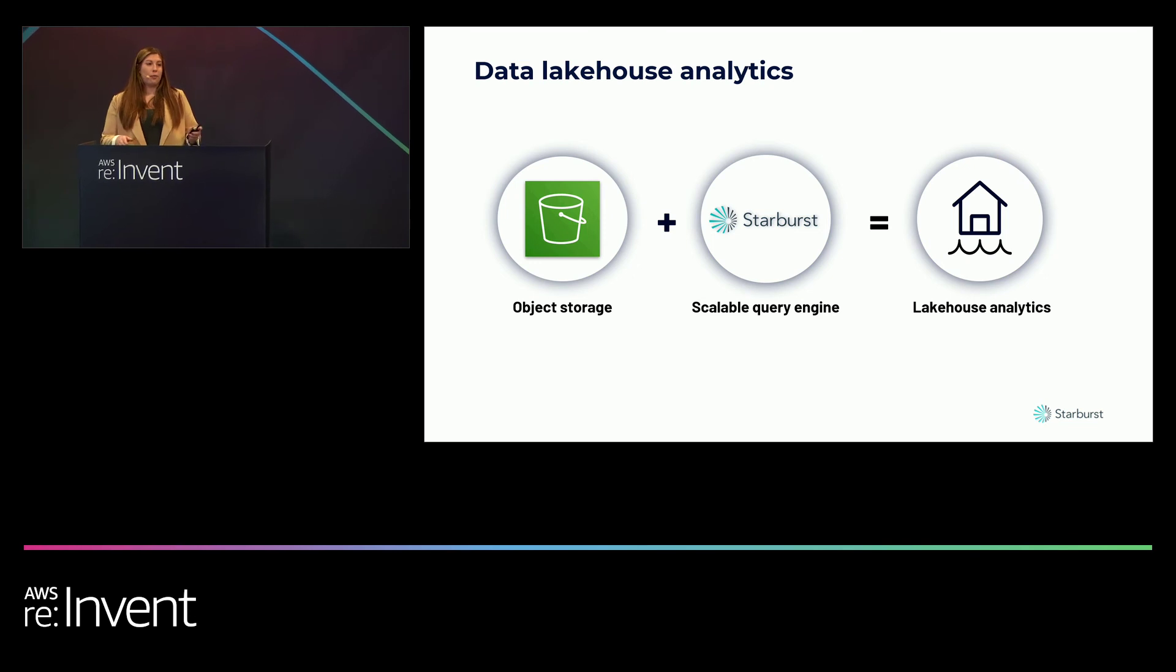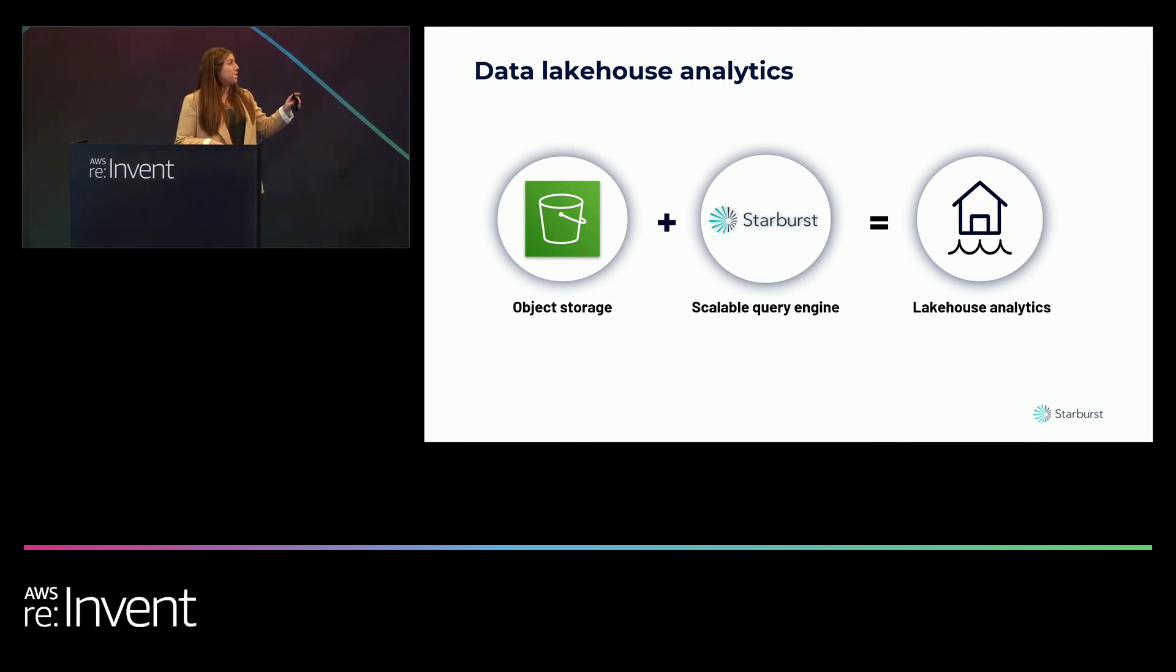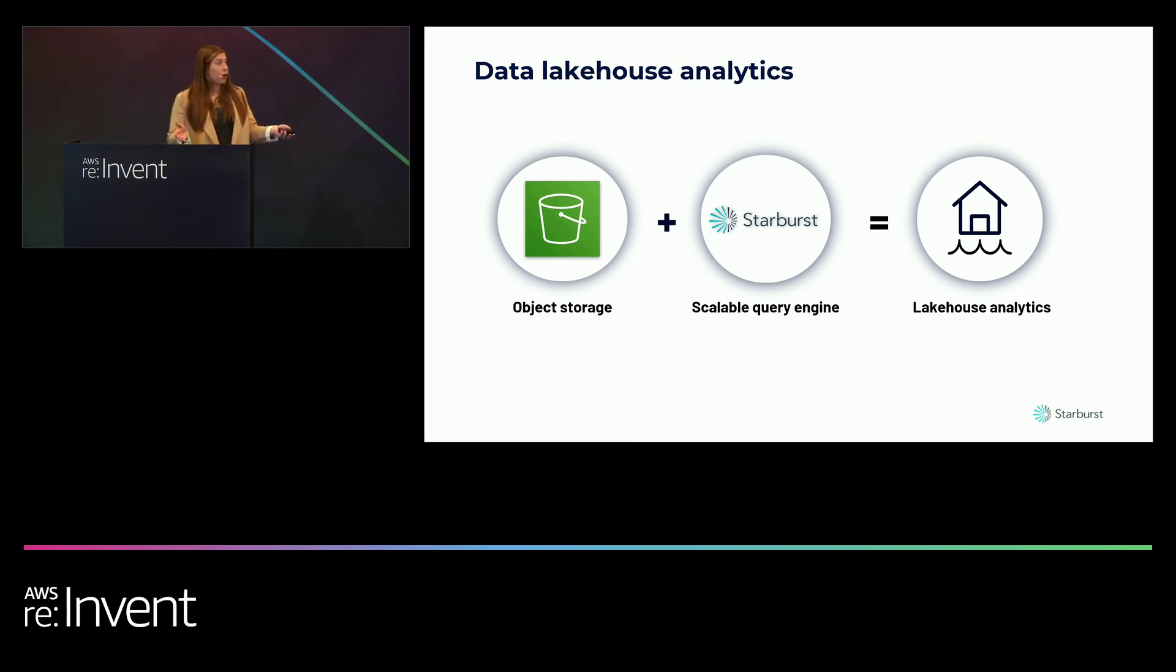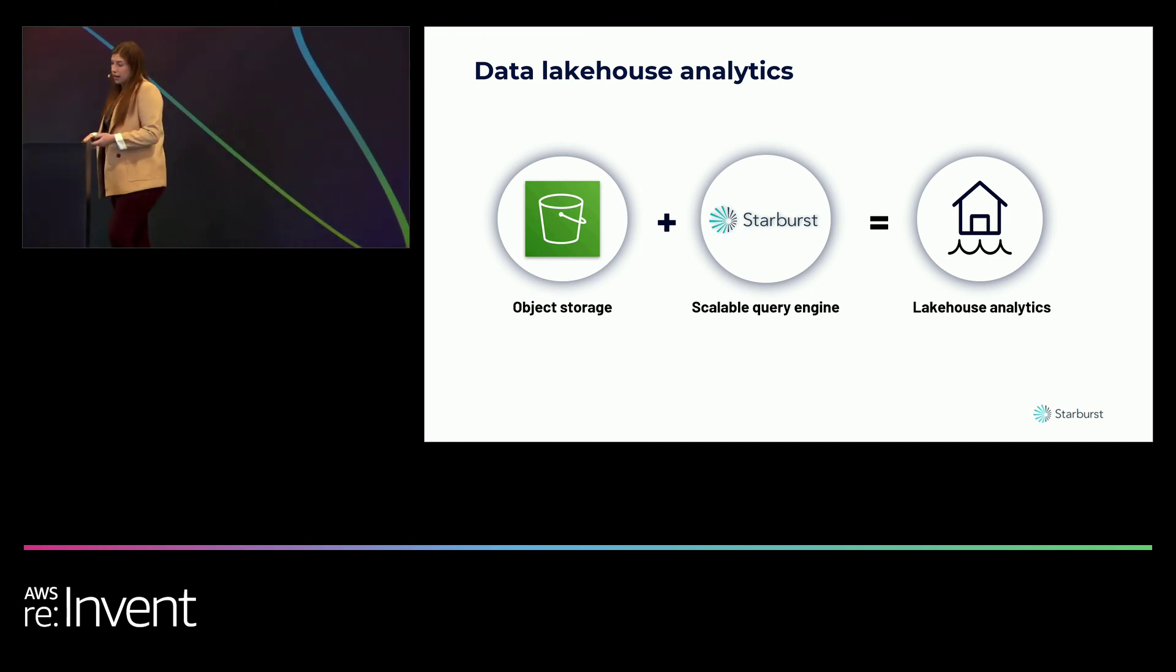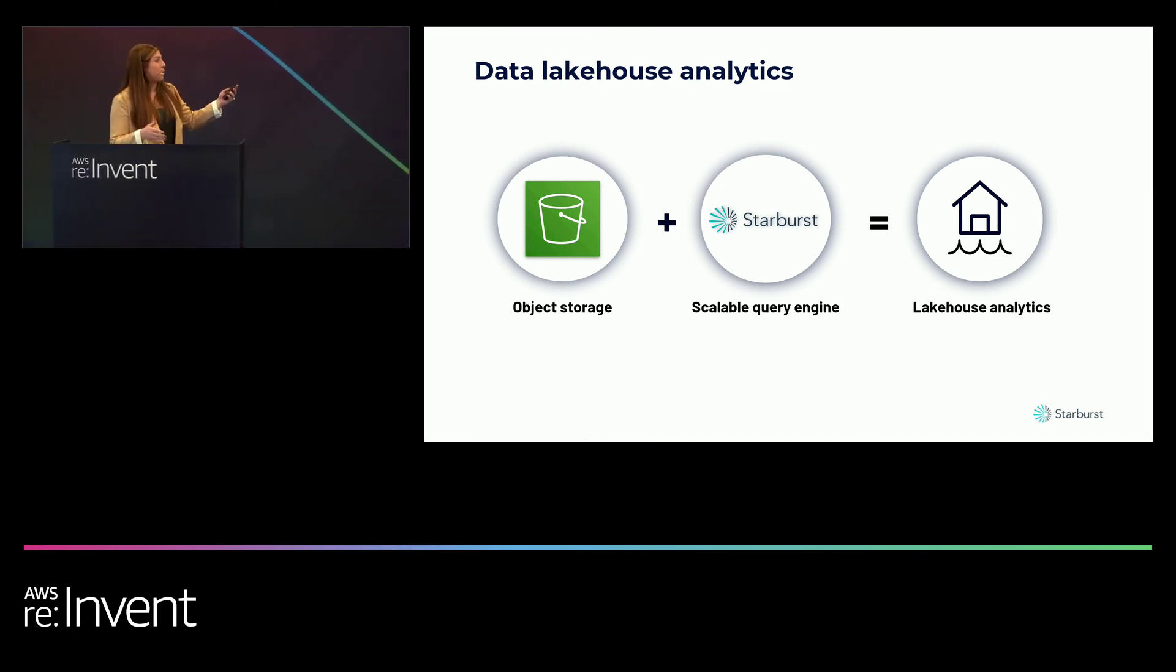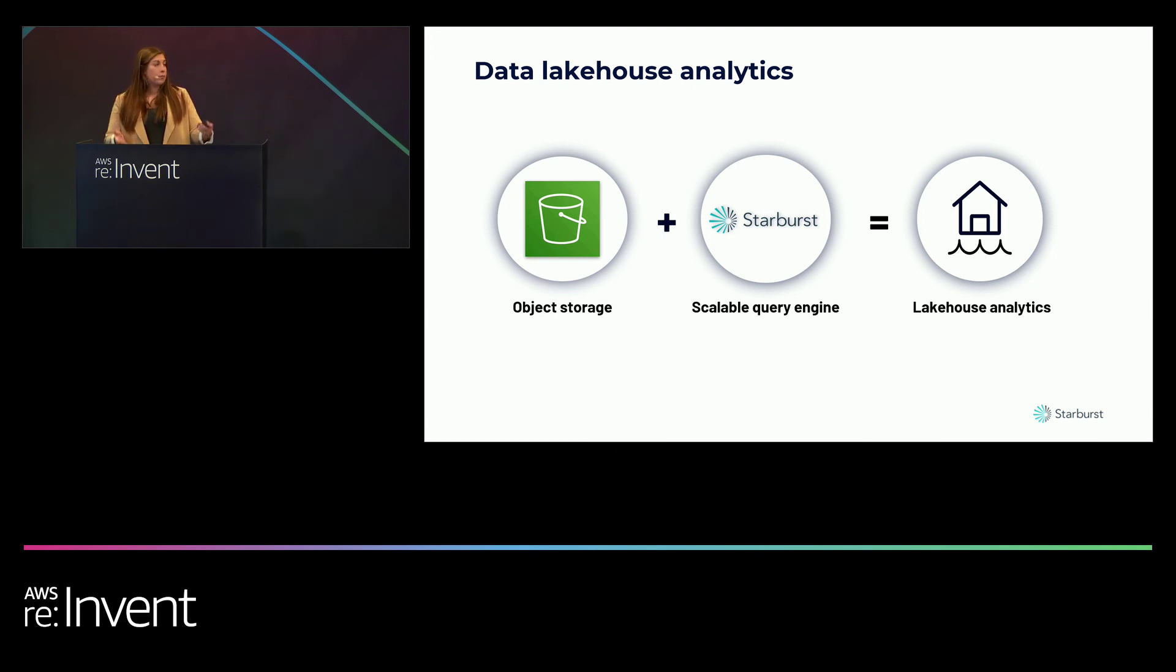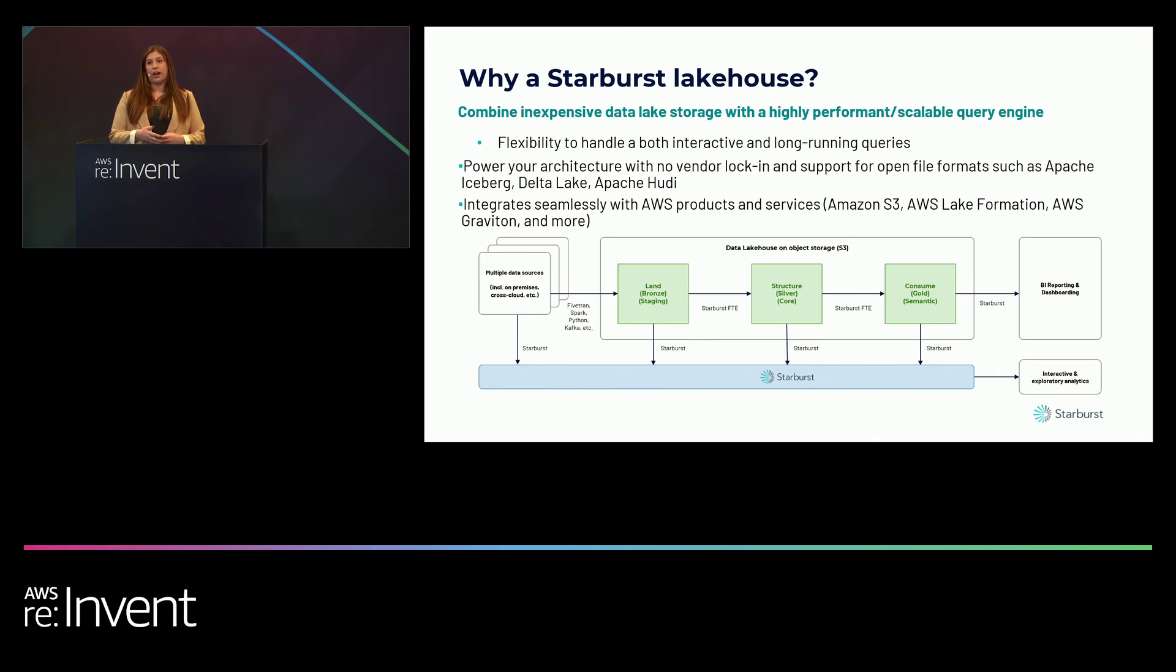So never fear. I'm not going to give you a problem without a solution. By applying the proper governance, security, and controls, you can actually level up your data lake to a data lakehouse. A data lakehouse converges the principles of a data lake and a data warehouse by adding together to create the best of both worlds and leverage those data warehouse-like capabilities on the data lake.